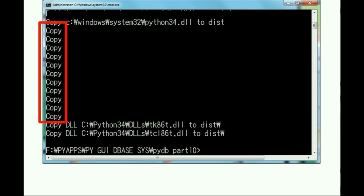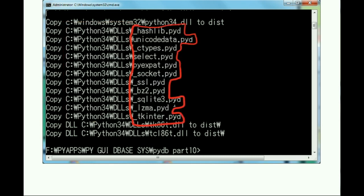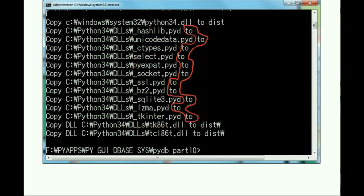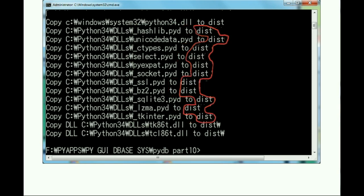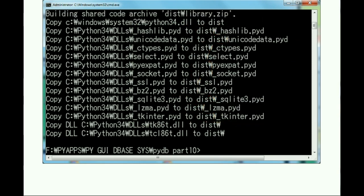Then it'll copy from my Python34 DLL directory these files, which are the files it determines you need based on your program's code contents, to the distribution folder, where they'll have the same names.